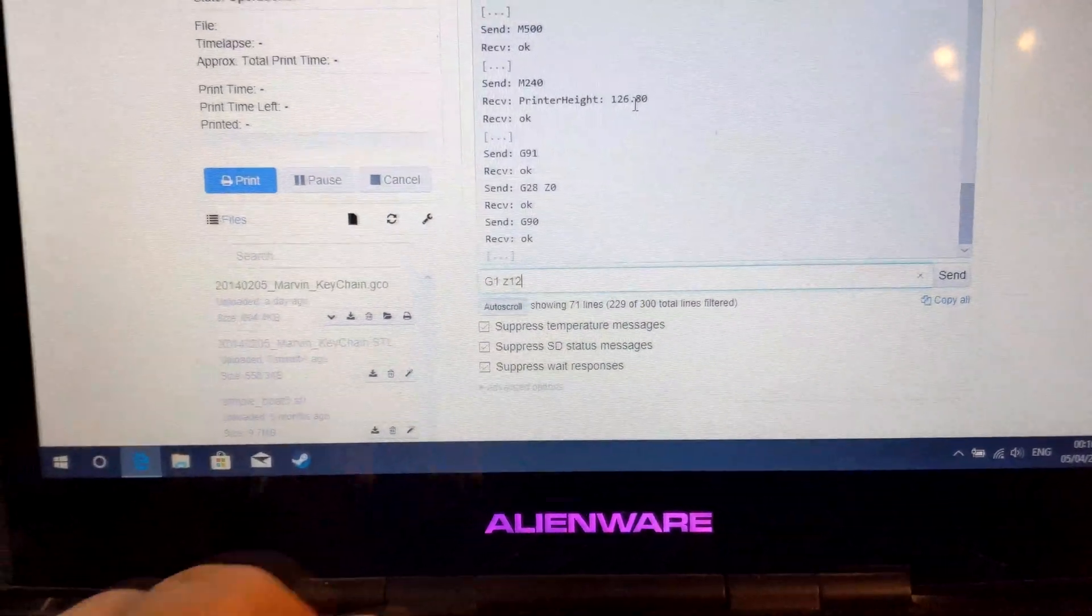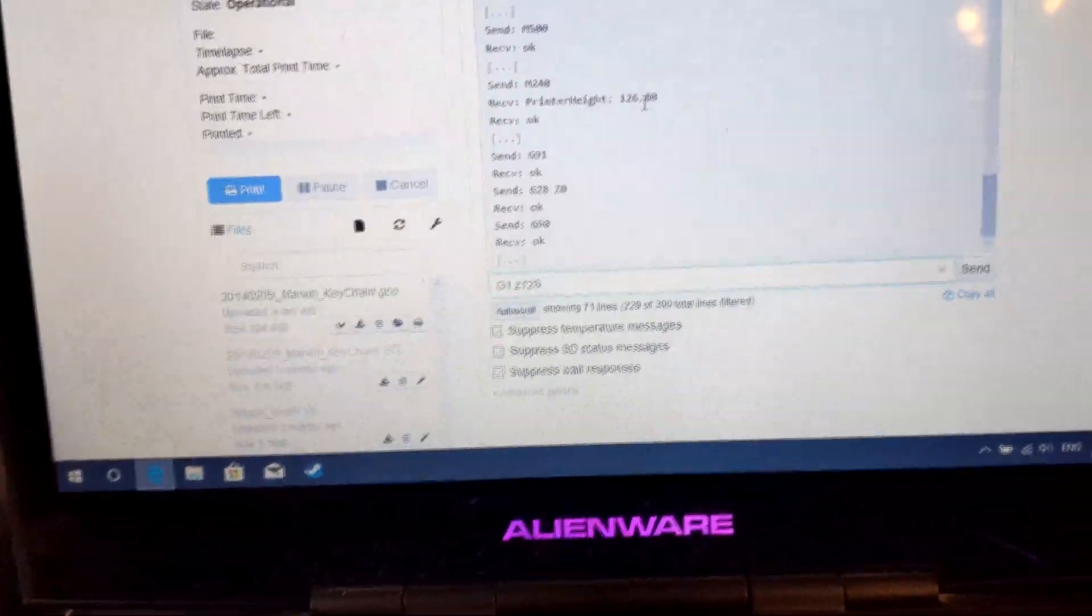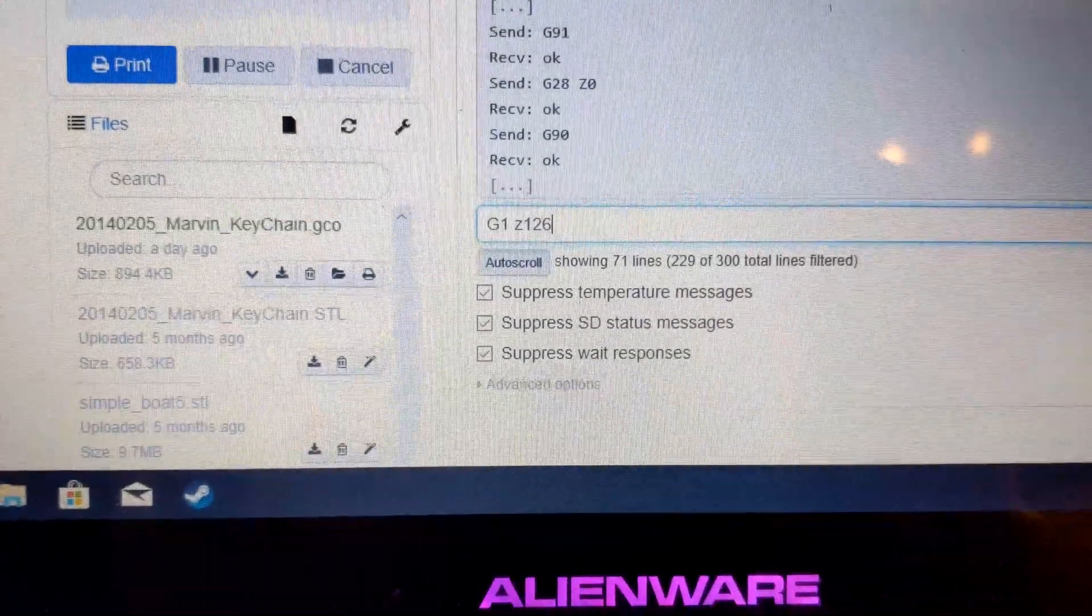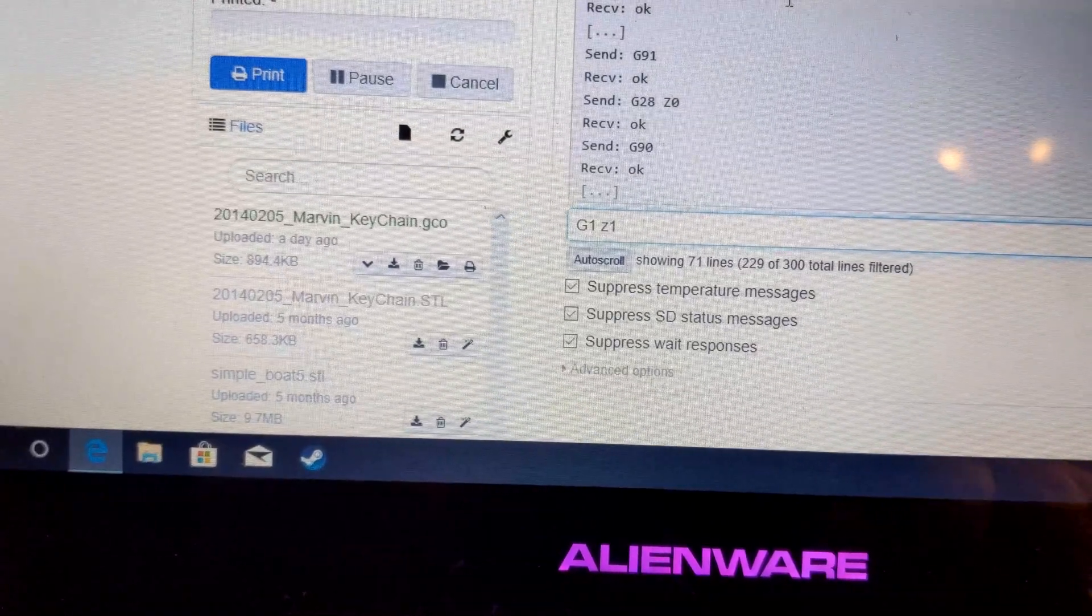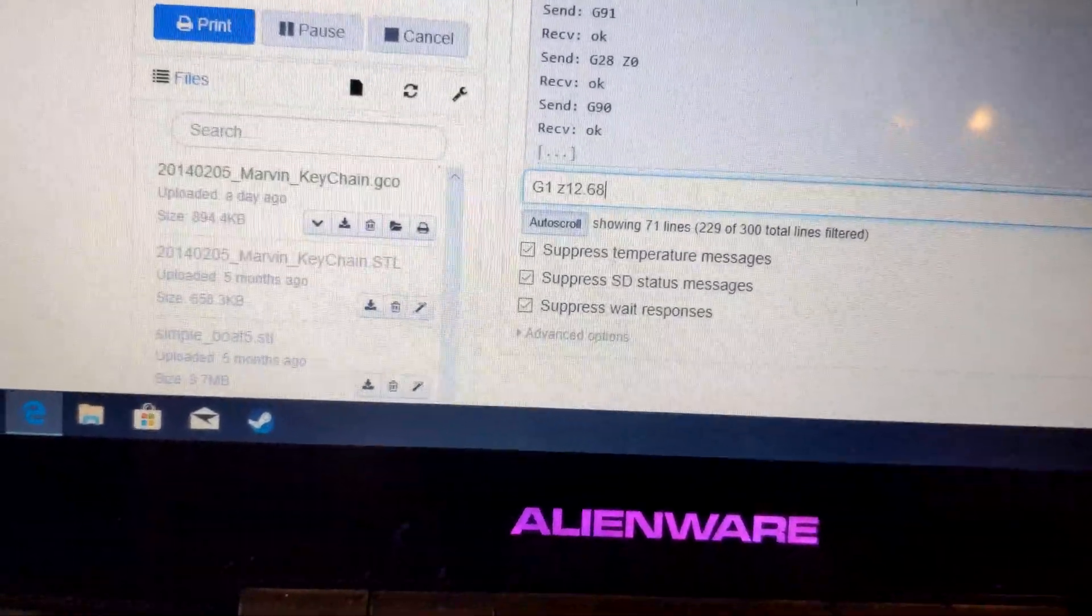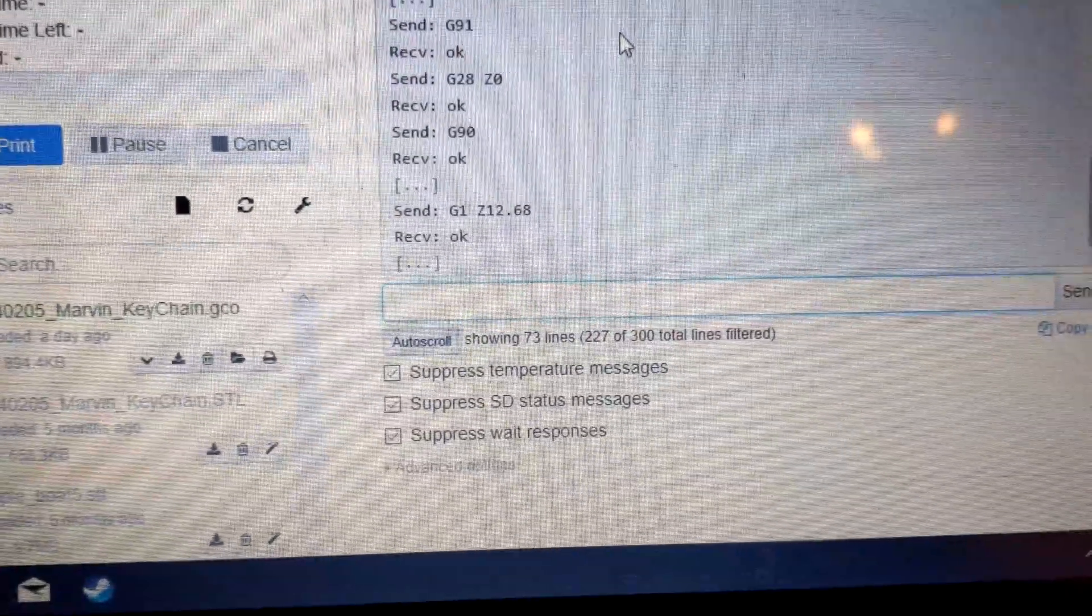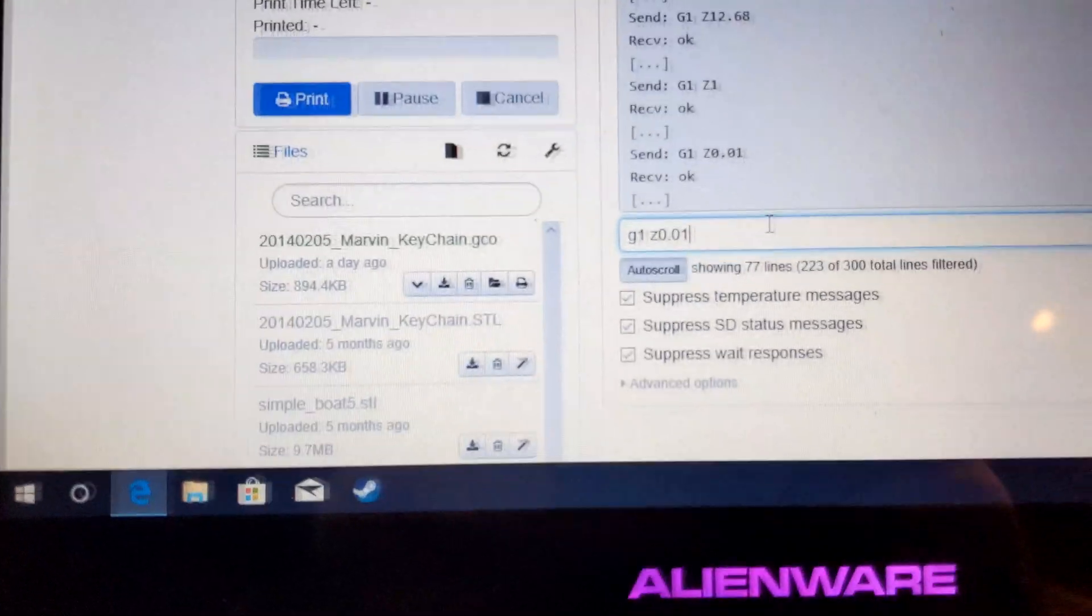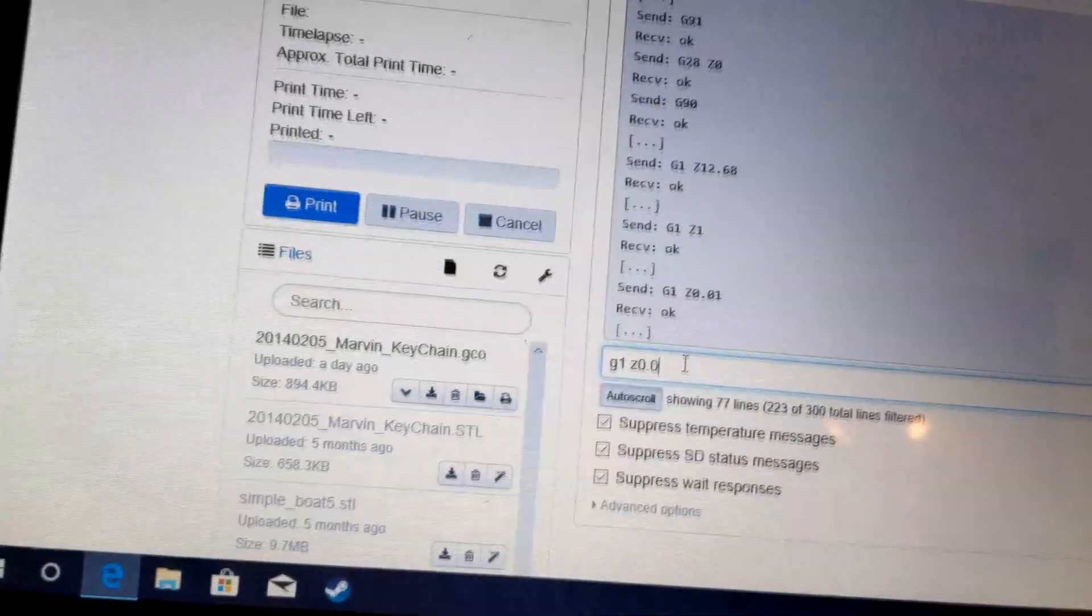Then we go to G1, G1 Z and then set that back to whatever code you had for the printer height. So one, two, six, actually I think it's divided by 10, so it'd be 12.68.